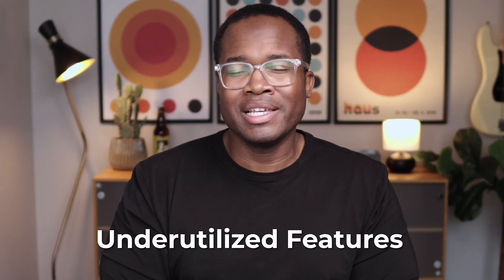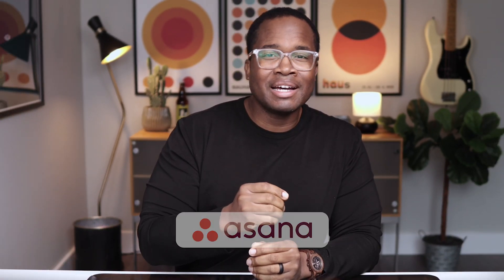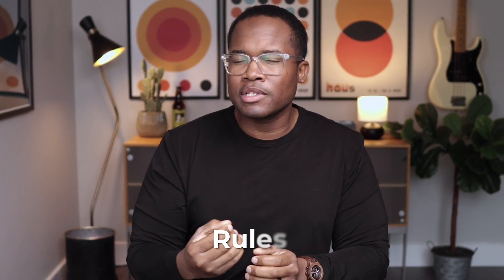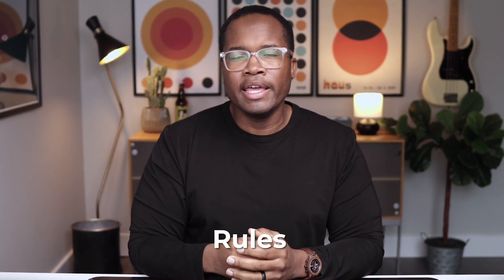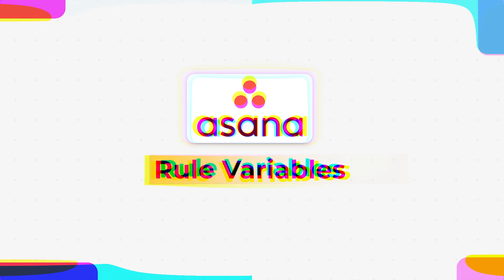Today I'm going to talk about what I feel to be one of the most underutilized features inside of Asana because it's one of those lesser known features unless you're comfortable with building rules and you know where to find it. That feature is rule variables.